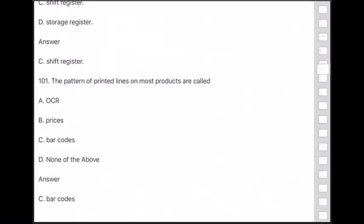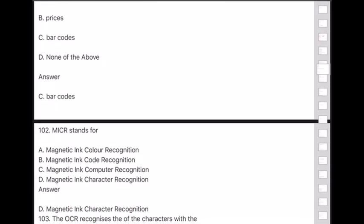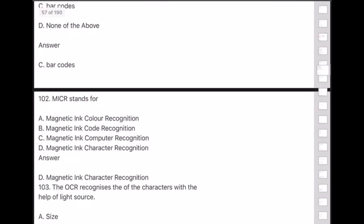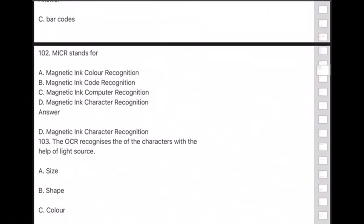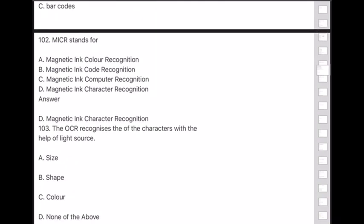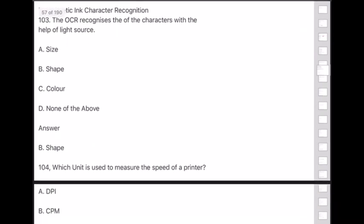Question 102: MICR stands for — answer is option D — Magnetic Ink Character Recognition. Question 103: OCR recognizes characters with the help of a light source and the shape of the characters — answer is option B — shape.